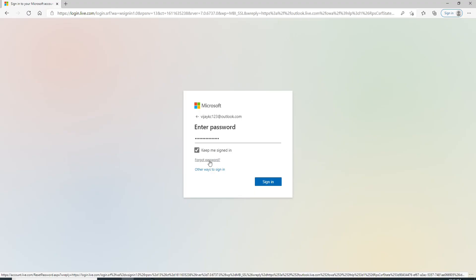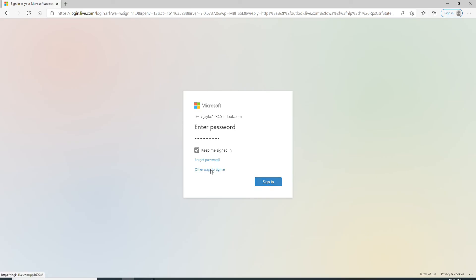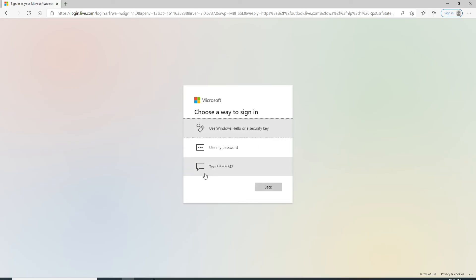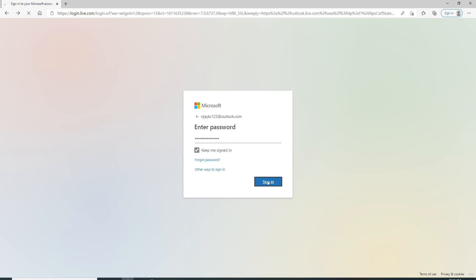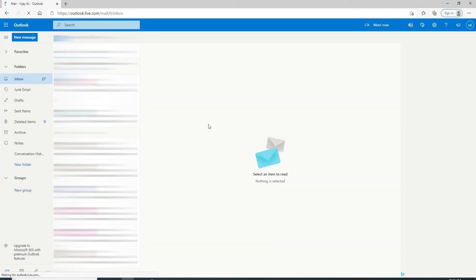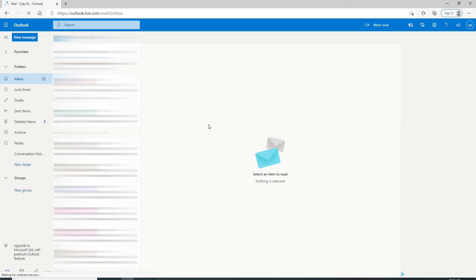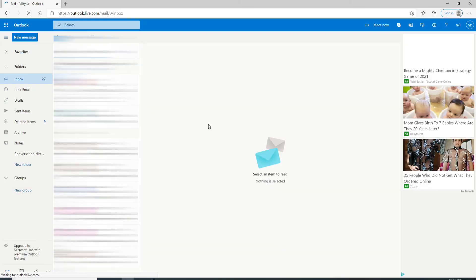There are other ways to sign into Outlook as well — simply click on 'All the ways to sign in' and you can choose from the options. After you're done entering your password, click on the sign-in button located at the bottom right. And there you go — that is how you can log into your Outlook account on desktop.